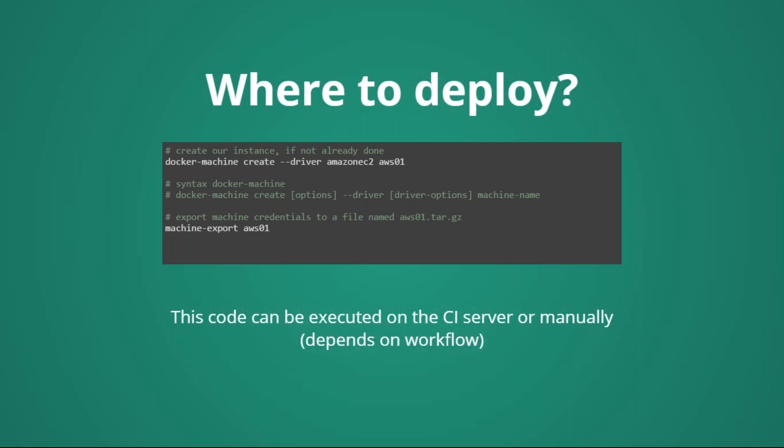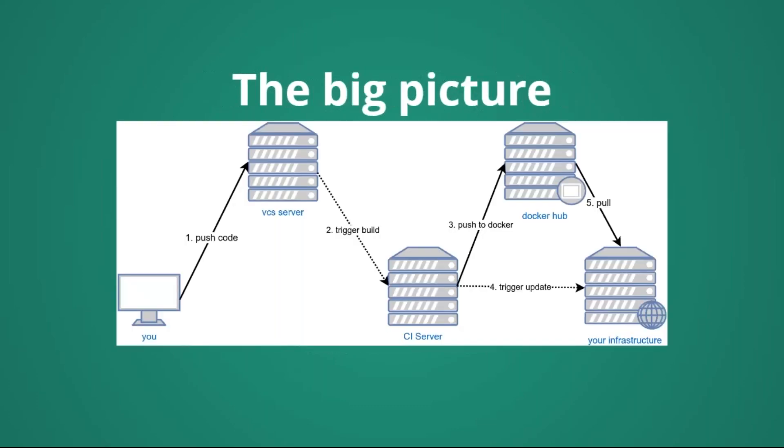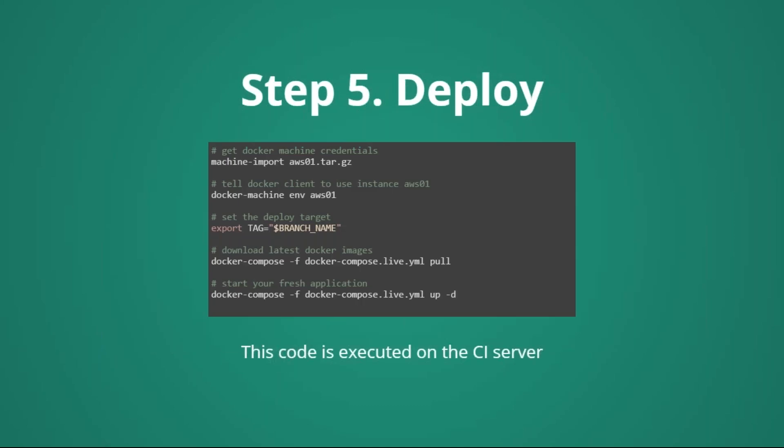And with machine export AWS01, we are configuring the currently running continuous integration console, to talk to the AWS01 instance, instead of running the docker commands on the continuous integration environment. We will run all the commands on the AWS01 instance. And now, we have, essentially, the next commands that we will run on the continuous integration server. We will just pull the docker images, and we will eventually deploy them in production.